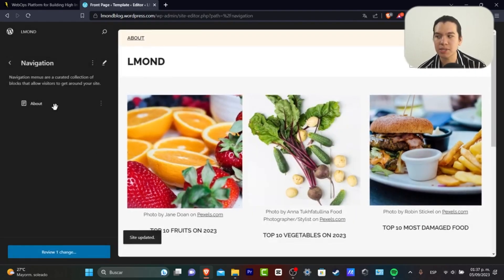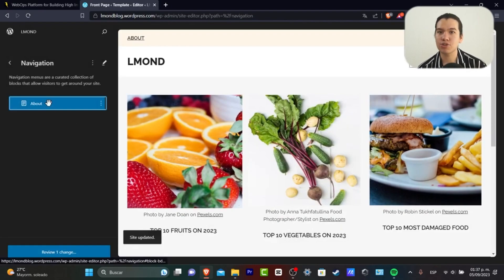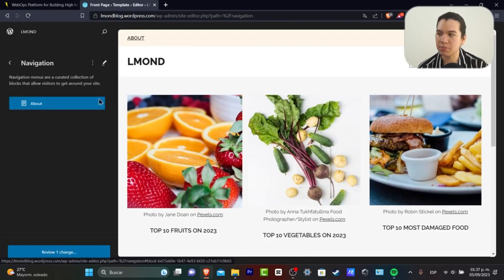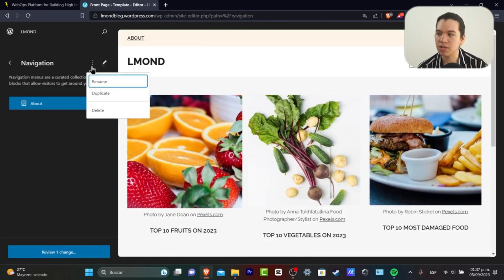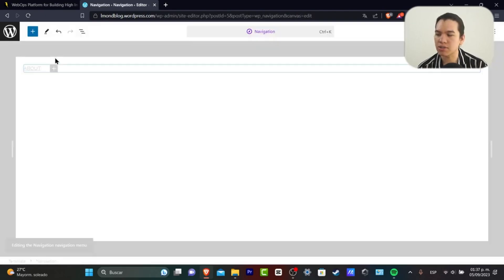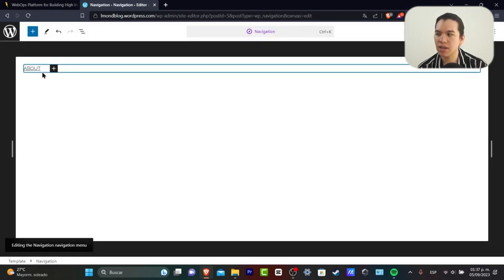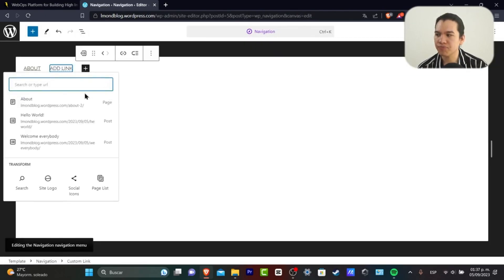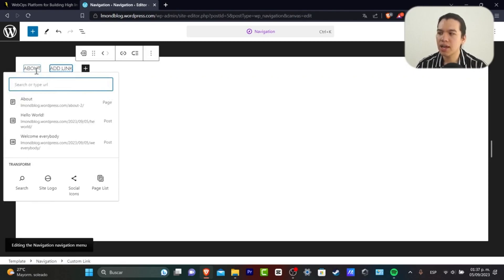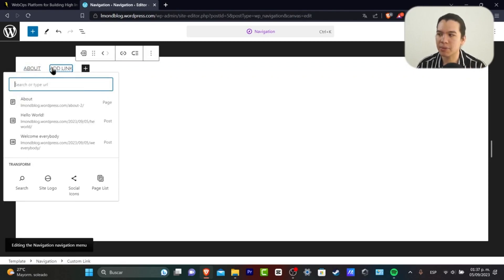If I go into navigation, I can go into the About section. In the About section, if I go to the right part, I can get started by adding a new link. I'm going to go to Home, for example, and choose this.